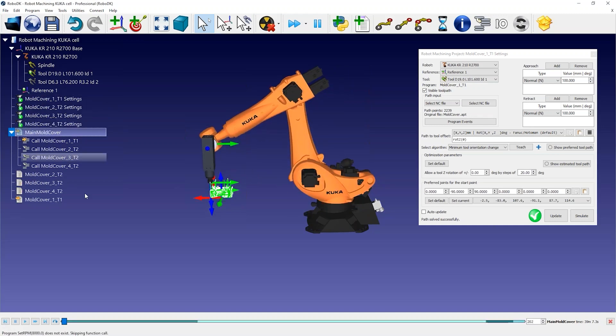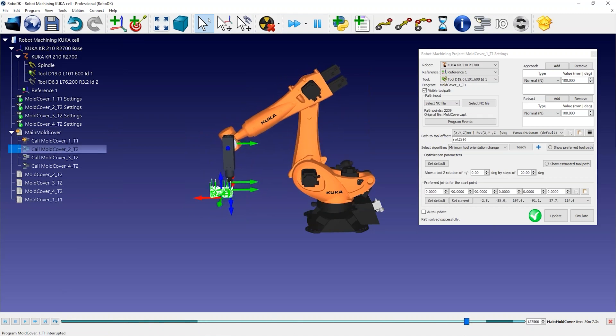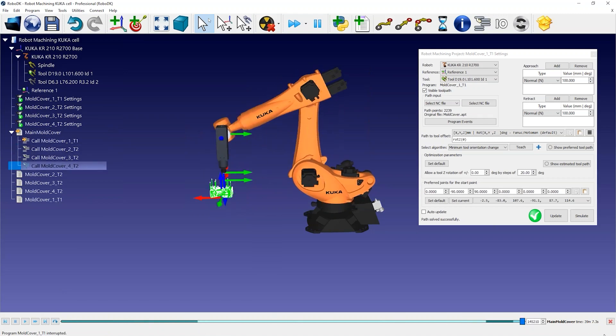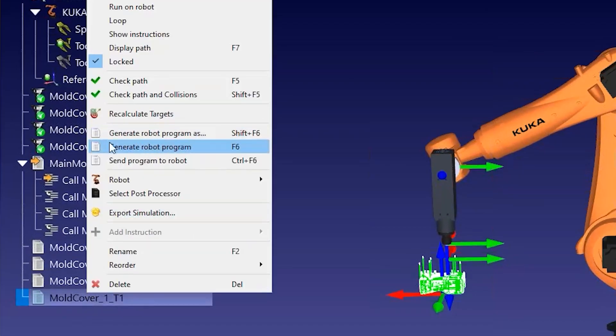You can double-click the main program again to quickly preview the result. And you can finally generate robot programs to update the SRC files for the robot controller.